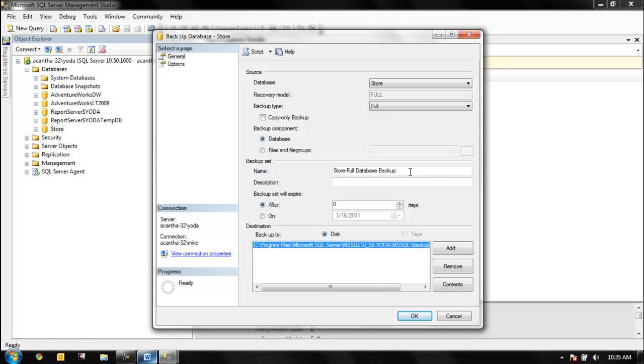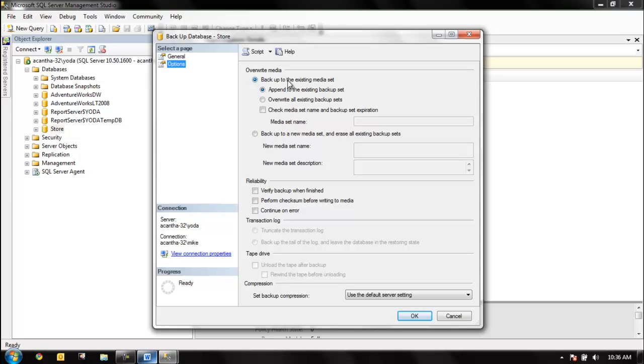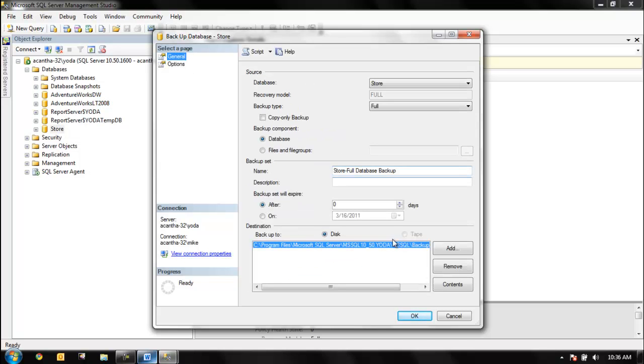Backup component database, backup set, you can call it whatever you want. Store full database backup, expiration - most people leave this alone. How about the options? Backup overwrite the media - yes, most of the time if you're making a standalone image you don't want to append, you want to overwrite to make a clean copy. We can do different things here, but we really want to just do a basic backup.